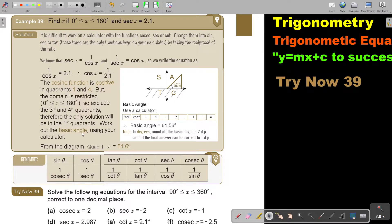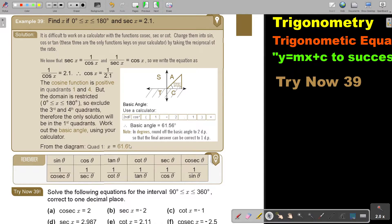Work out the basic angle using your calculator. Press second function, cos, open bracket, 1 divide by 2.1, close bracket, equals. Round off the basic angle to two decimal places so that the final answer is correct to one decimal place. The basic angle comes out to 61.6 degrees.